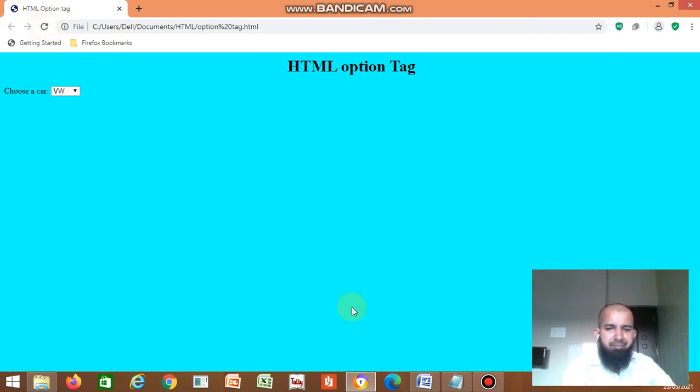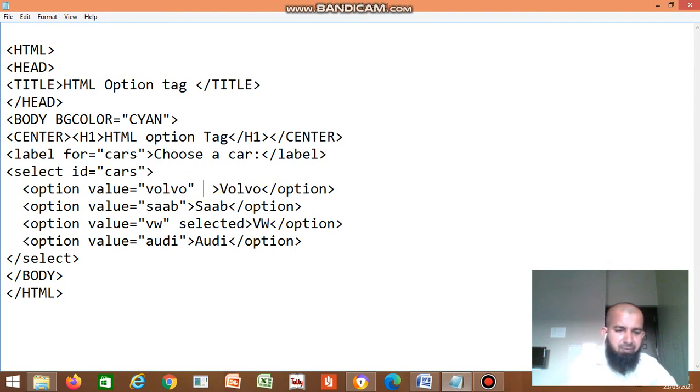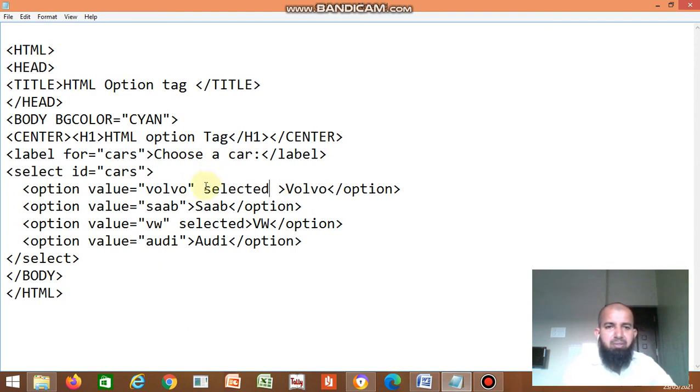For VW, you write 'selected' in that option's value, then remove 'selected' from the previous one.